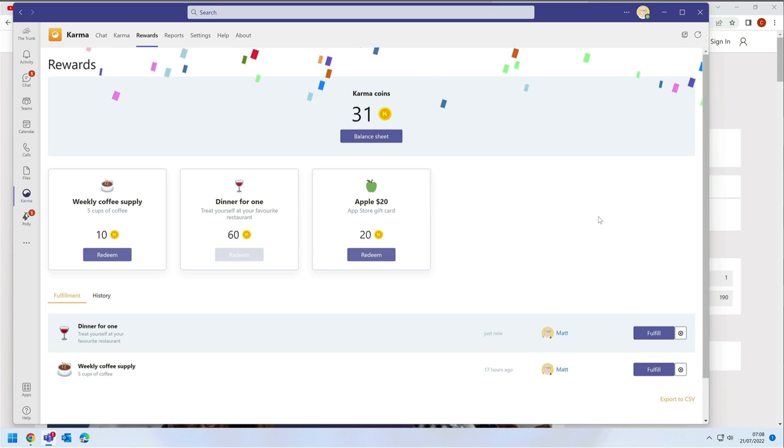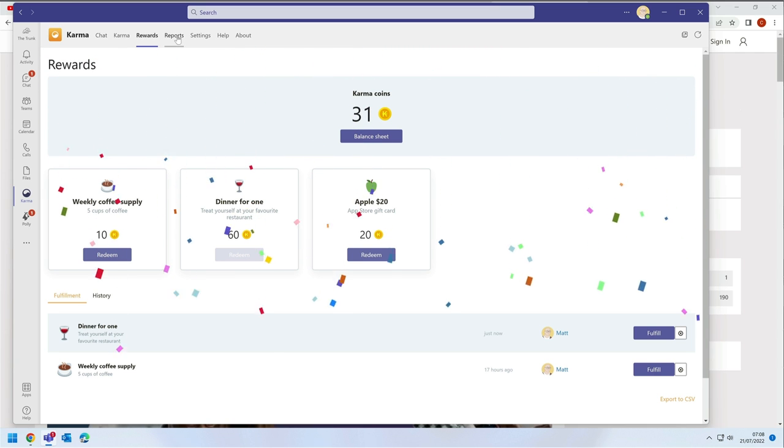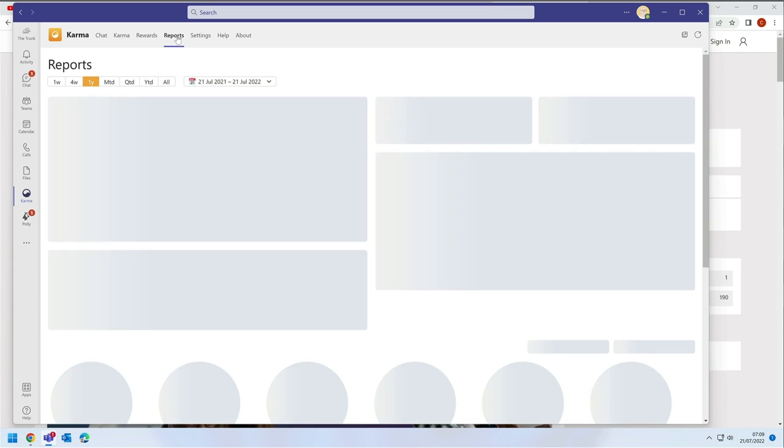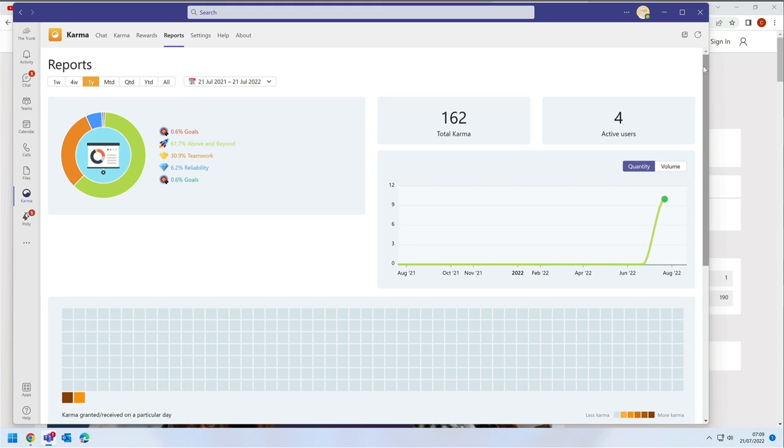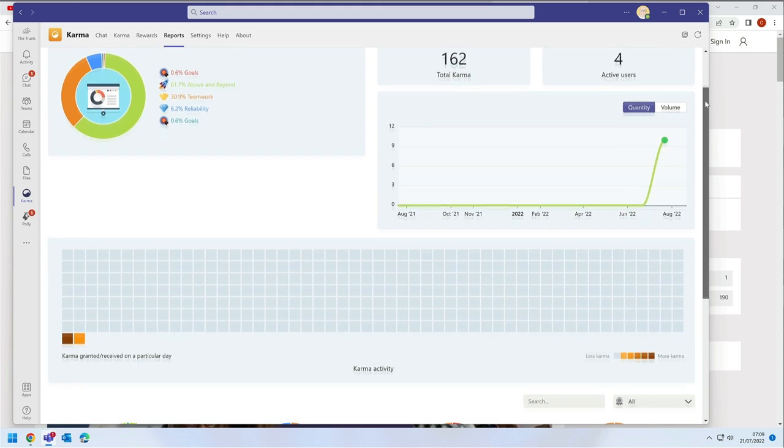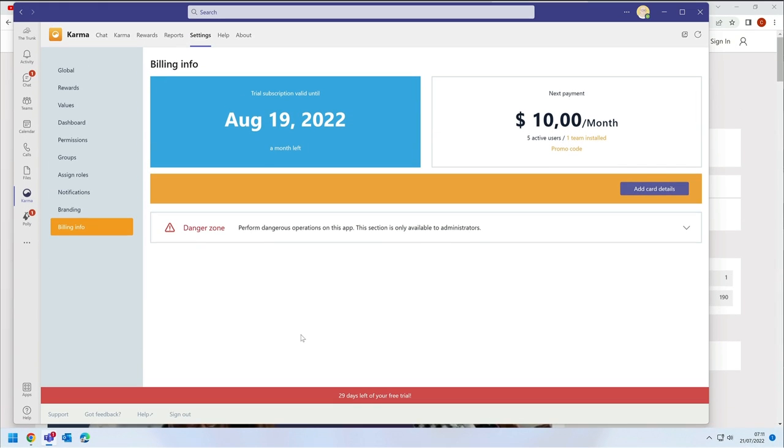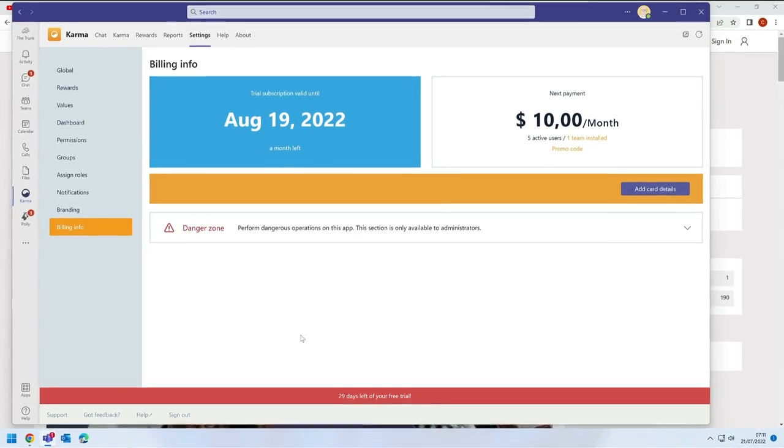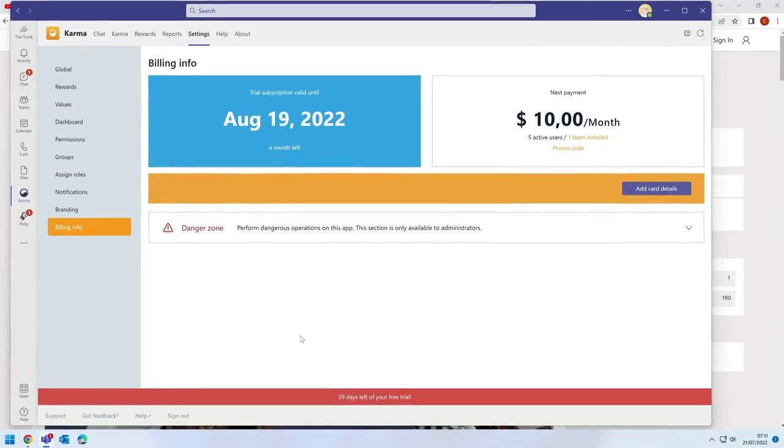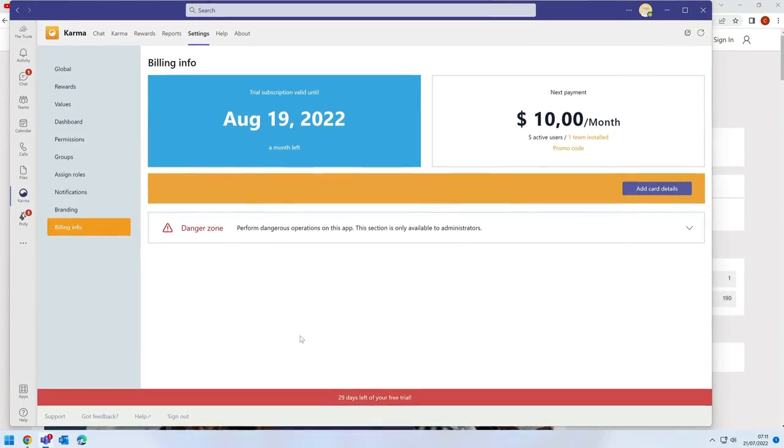And finally, there's a reports page that shows you how your team is doing as a whole and who the top performers are. Karma has a 30-day free trial and after that it's $10 a month for each team.